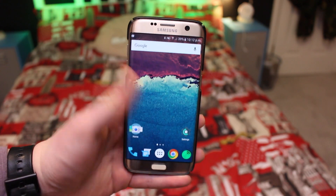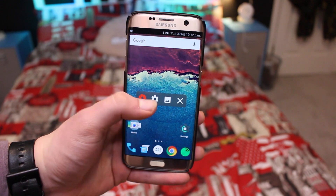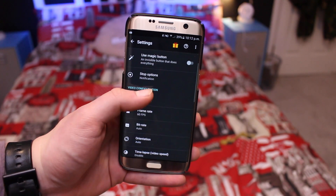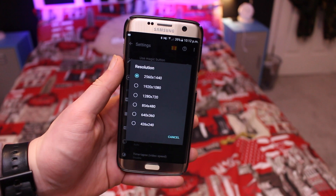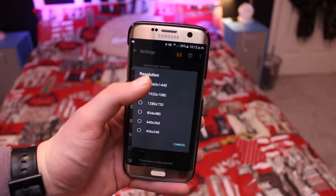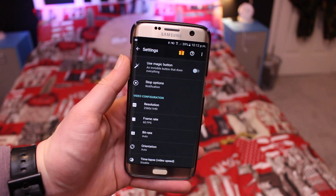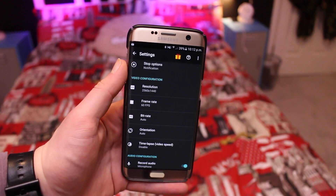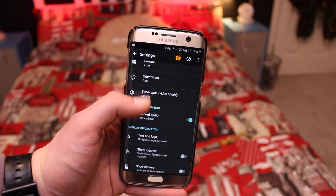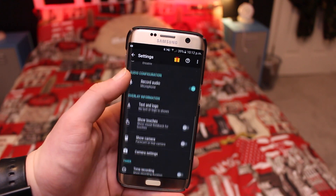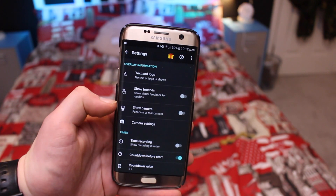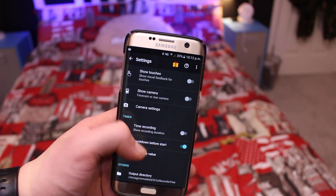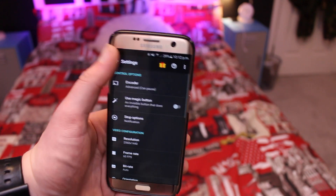Up next is a really handy one if you want to record your screen: AZ Screen Recorder, which is in my opinion the best screen recorder out there. It allows you to change your resolution all the way up to your device's display and select up to 60 frames per second for smooth recording. You can also enable the front-facing camera while recording, as well as your microphone so you can narrate over your video.